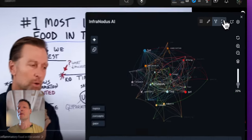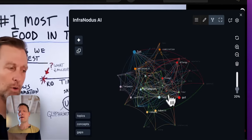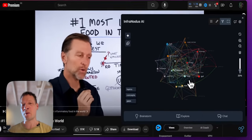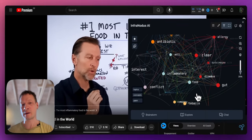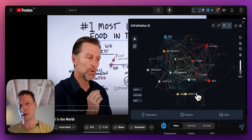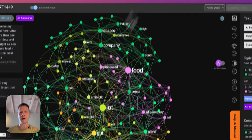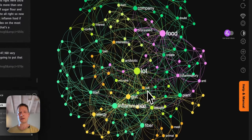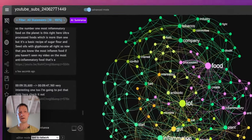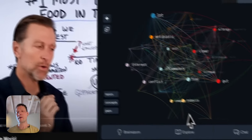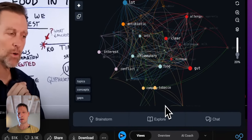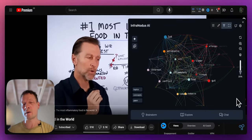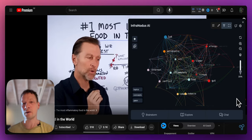In this demonstration I will be using an app that I developed called InfraNodus which is available both as a browser extension that you can see right now on your screen but also as the main app that is also available through the browser. I will be using the extension in this demonstration but I will also show you how you can use it with the main app.